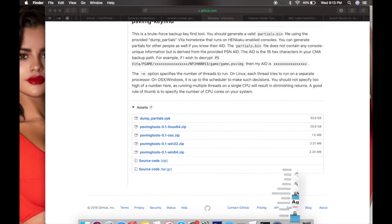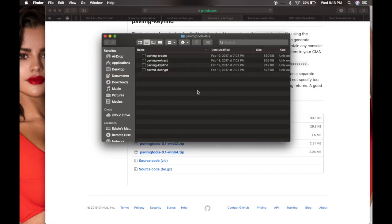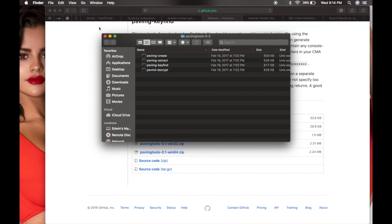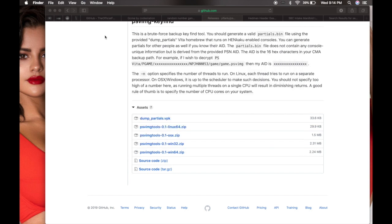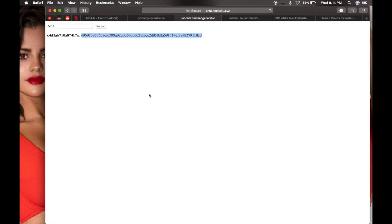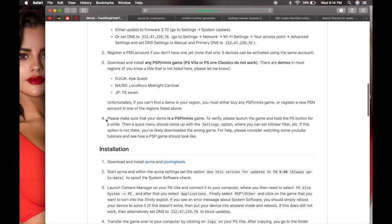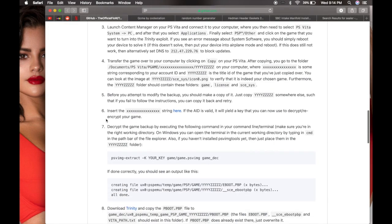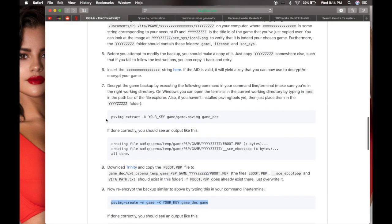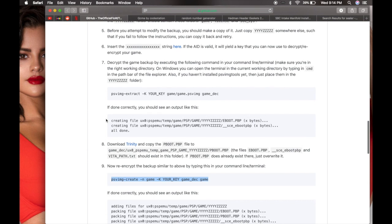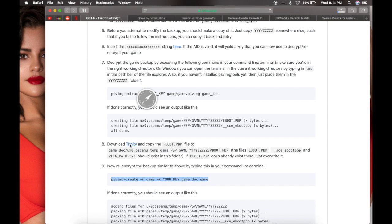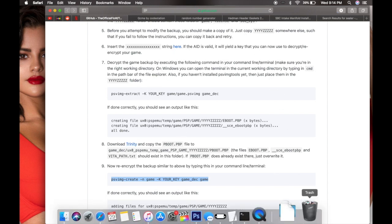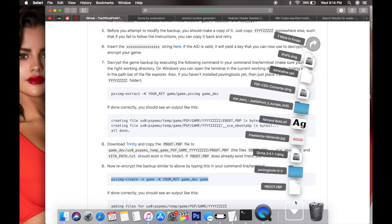Close it and then scroll down to where it says download Trinity. Click it. This is the PVP that will actually hack the PS Vita, so it's already downloaded.